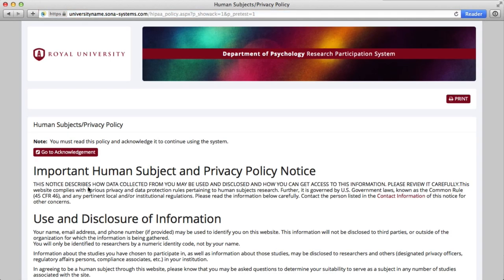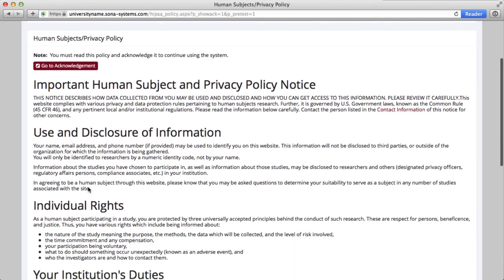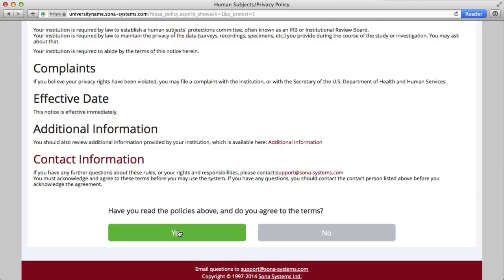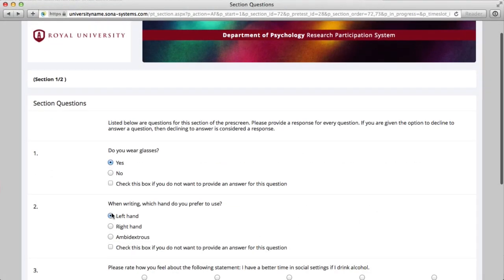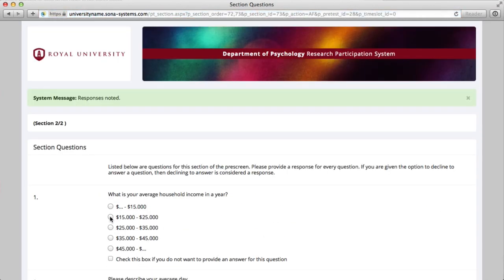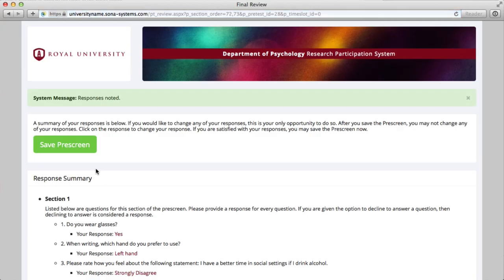Upon logging in, you may be asked to change your password. For privacy reasons, you may also be required to agree to the Human Subjects in Privacy Policy. You may also be required to complete an additional step, which is taking an online survey called a pre-screen. This pre-screen is designed to collect further information from you to determine your eligibility for certain studies. Pre-screens may offer participation credit, which will be clearly noted on the pre-screen survey.